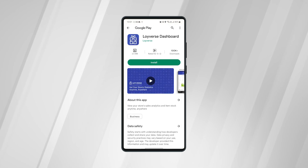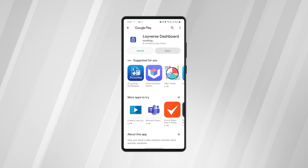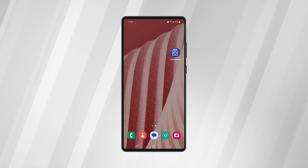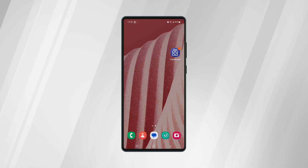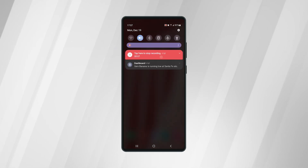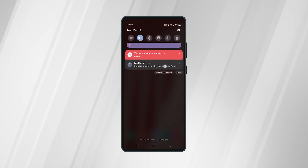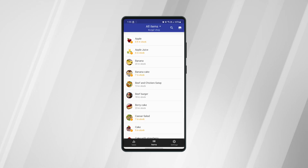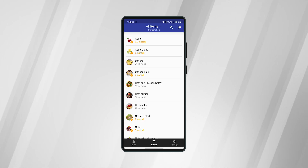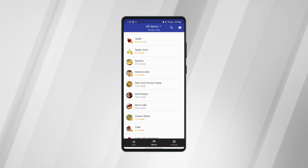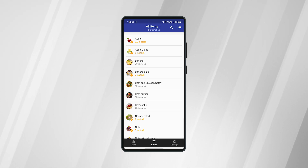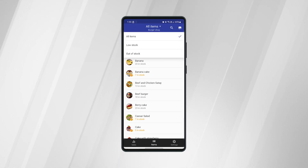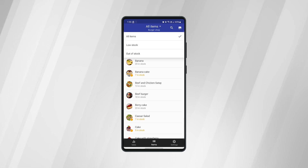If you have installed the Loyverse Dashboard app, it will send a push notification to your smartphone about low stock. It is very suitable to check the stock of items in the Dashboard app at the Items tab. The same as in the back office, you can use the Filter to see only low stock or out of stock items.